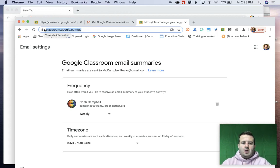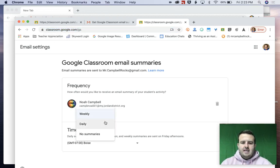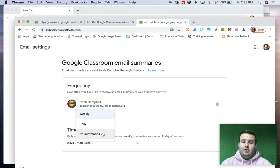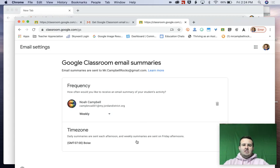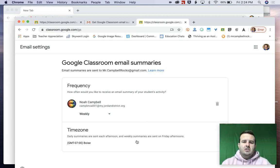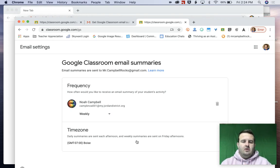This is where I can change how often I want the settings to happen. I can have it daily or no summaries. I can change my time zone right here in the settings. This is the only place that you can adjust or change your Google Classroom parent notifications.